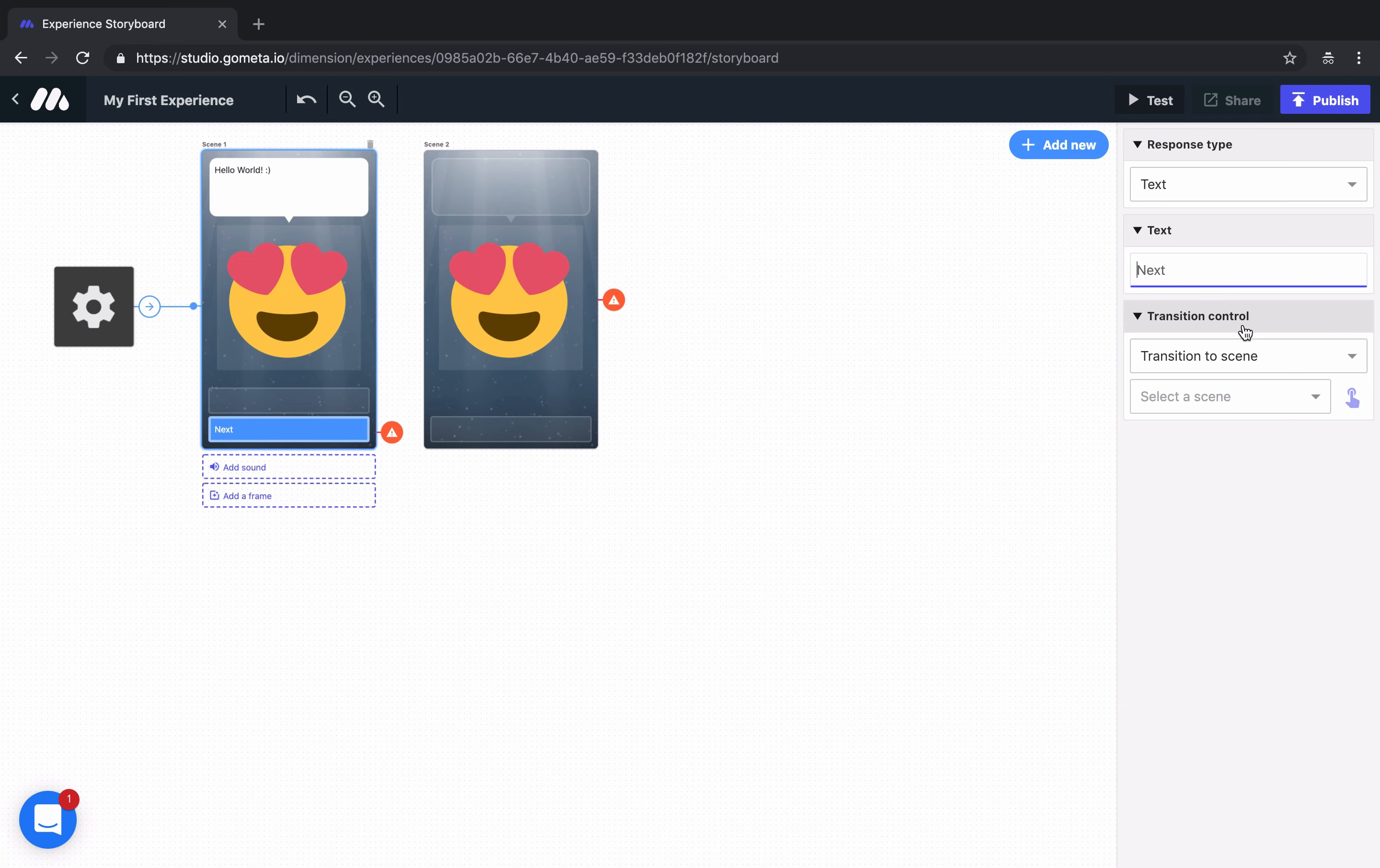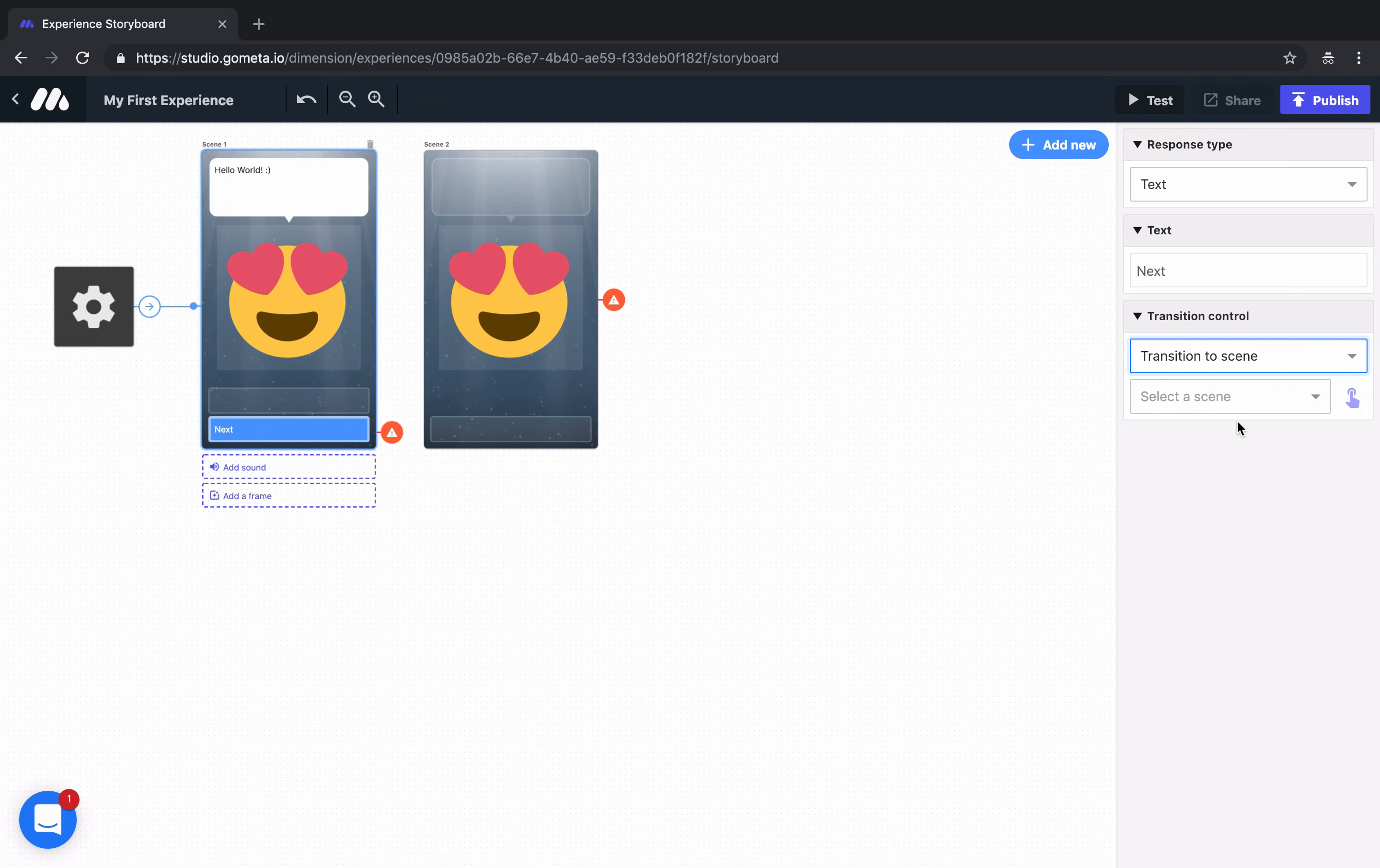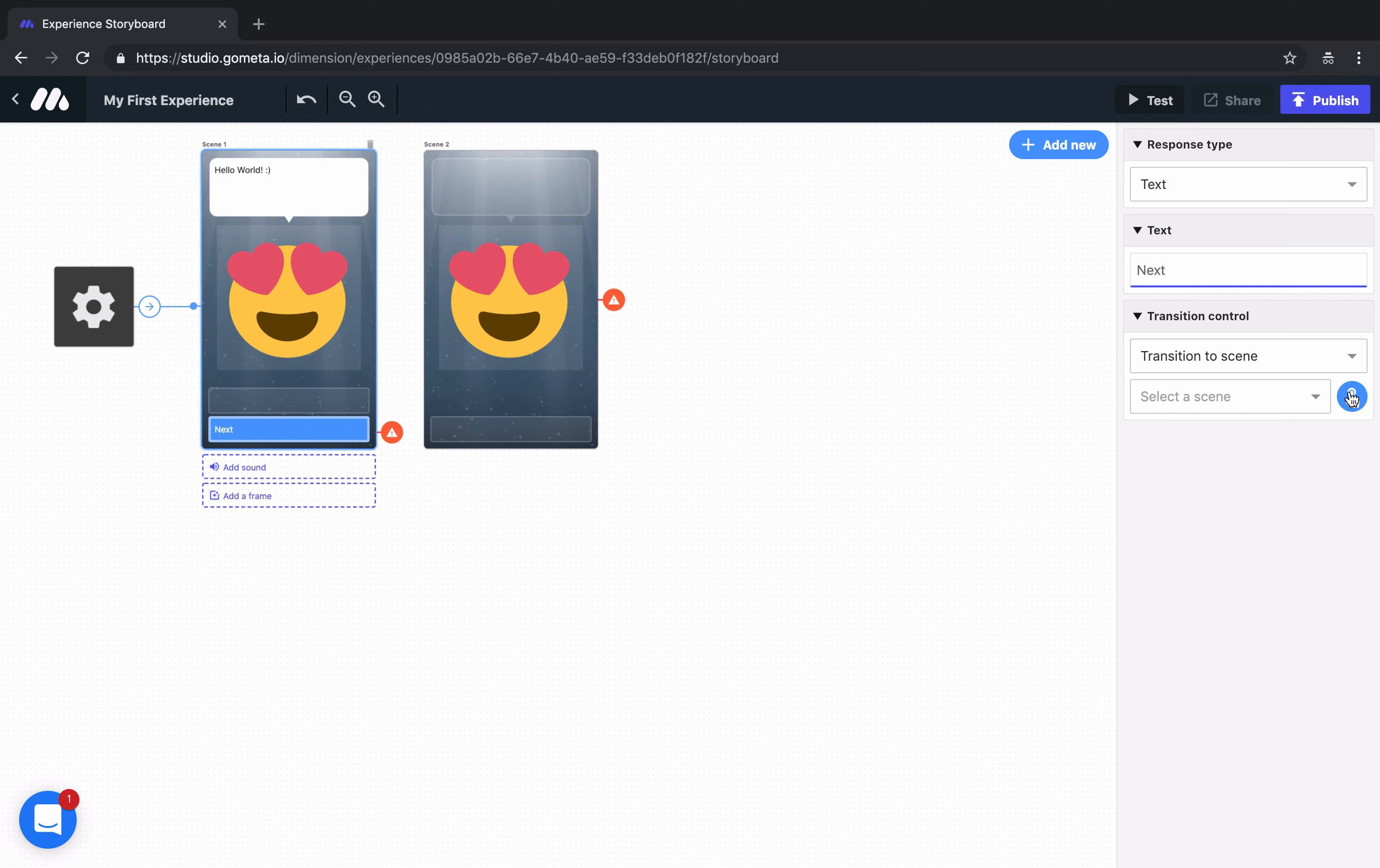You can select transition to scene, block, end the experience or suspend the experience. We're going to transition to scene. Then you can use this drop down menu to see all of the available scenes in your storyboard. But an easier way to link scenes up is by clicking on the pointer and then clicking on the scene you'd like to transition to.